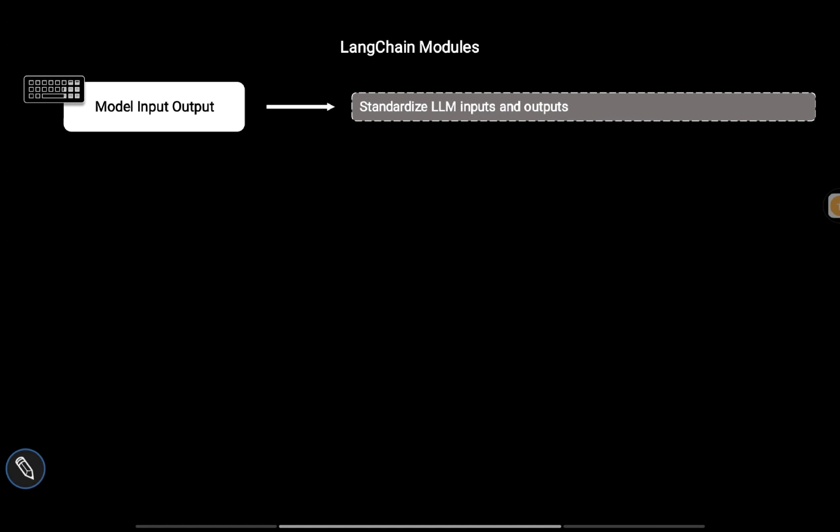The first one is Model Input/Output, which enables us to standardize LLM inputs and outputs. Using this module, you can templatize your prompts and make them much more flexible.